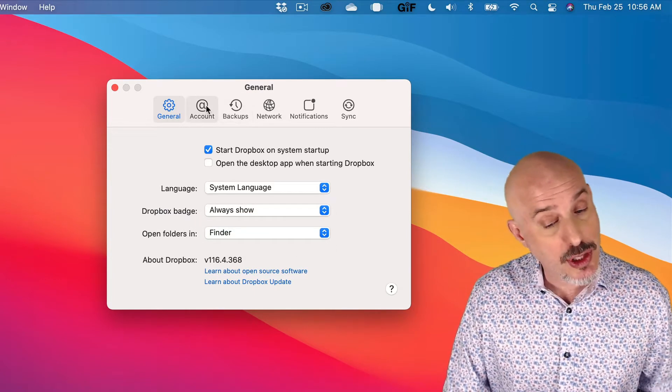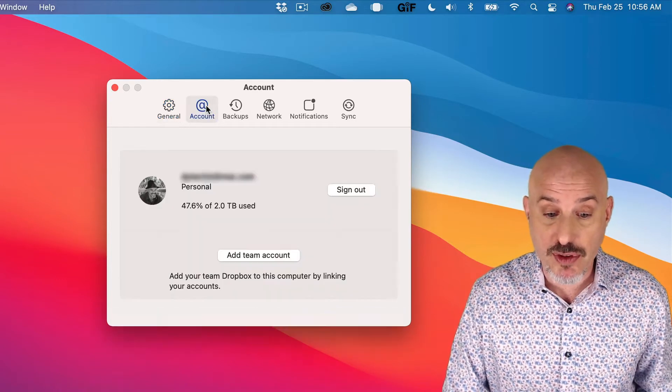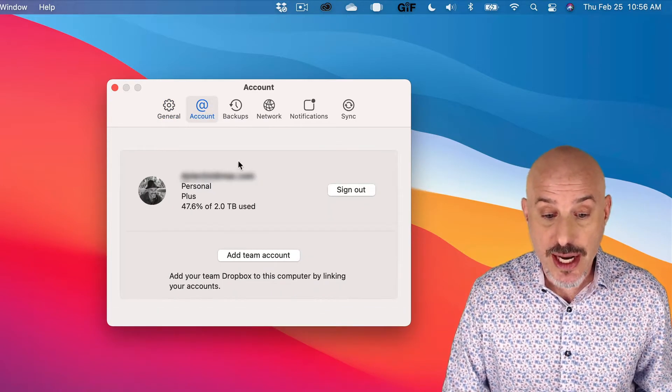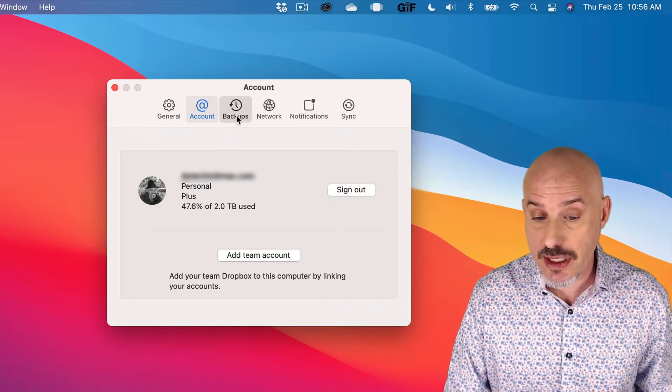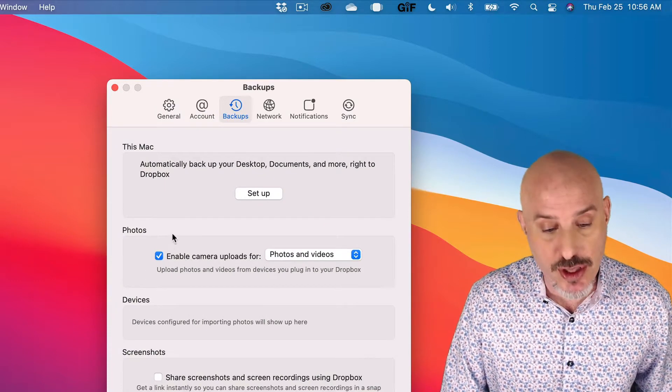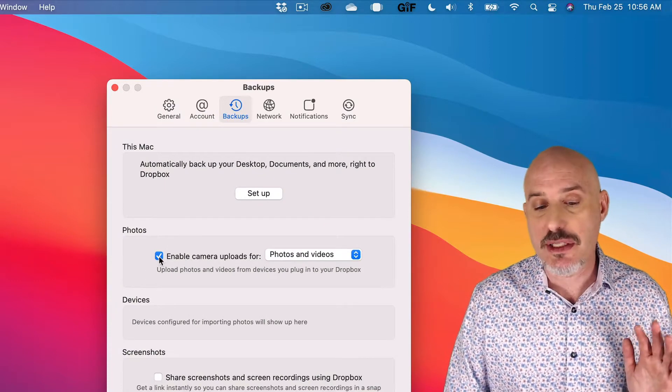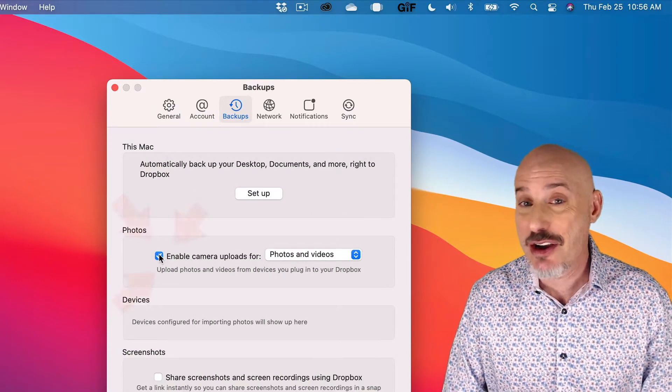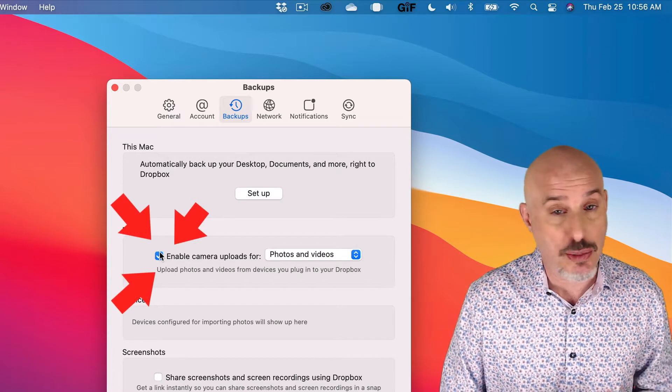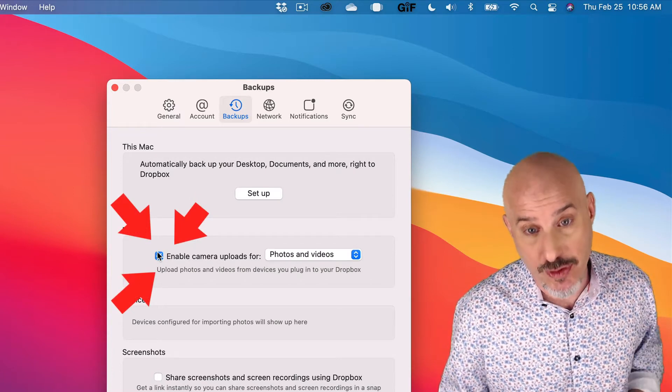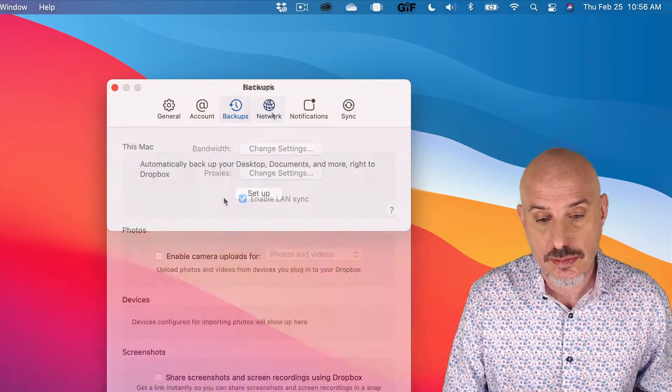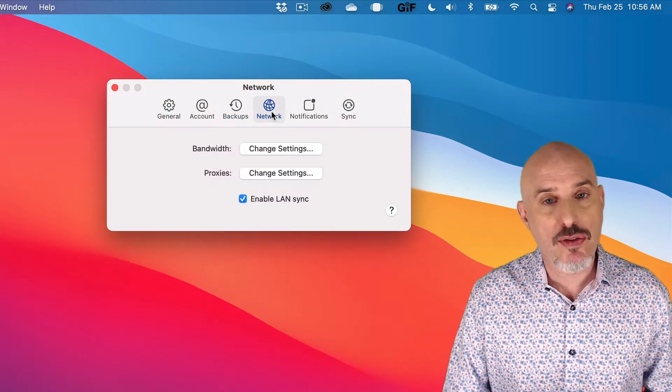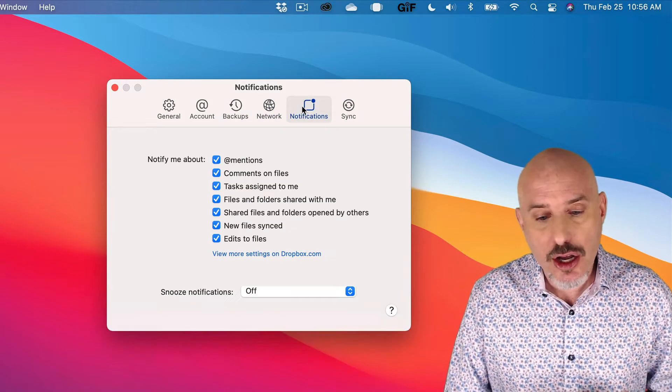As you move through it, let's just go step-by-step through the Preferences. Under Accounts, make sure it's set up properly. Under Backups, make sure everything's turned off, especially camera uploads. That can cause all sorts of duplications, and it's just not necessary for Apple users. You can skip over the Network tab. There's really nothing to change there.